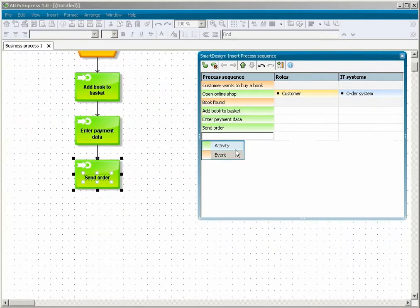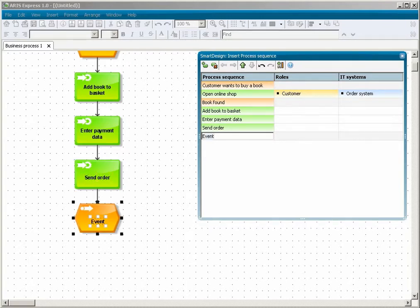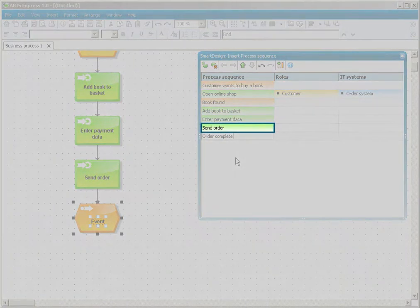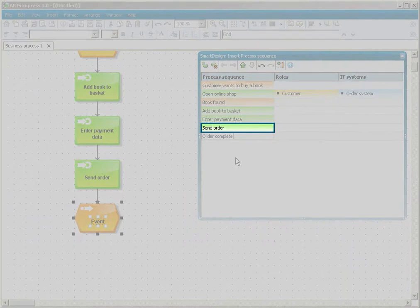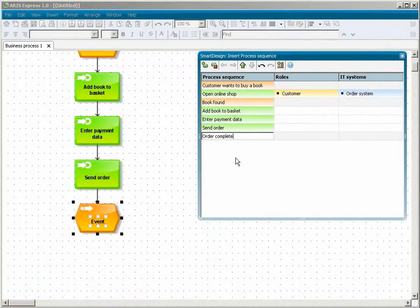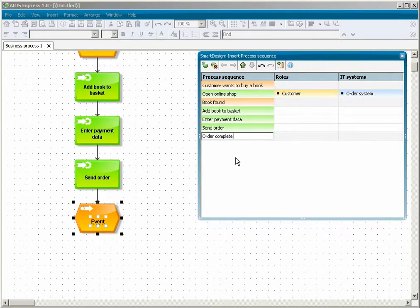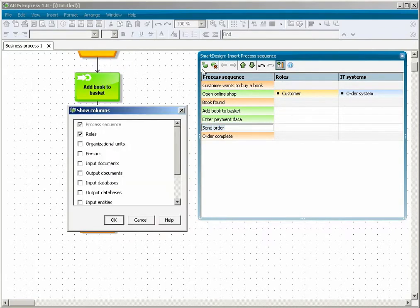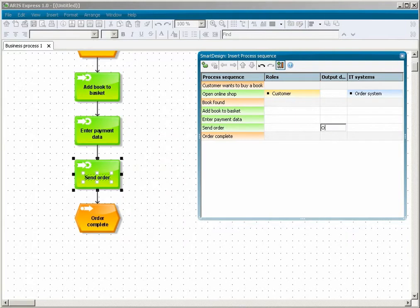You now select Event to model the end event of the process. The Send Order activity creates an order. To model this, add the Output Documents column to the table. The model is complete and you can close Smart Design.